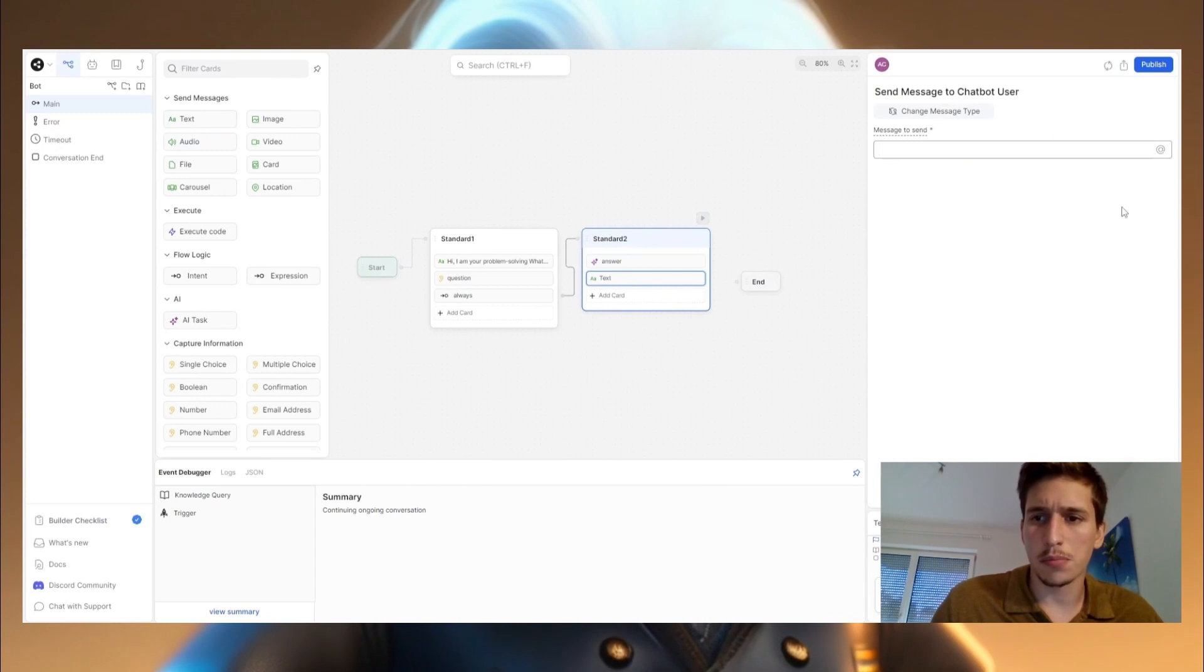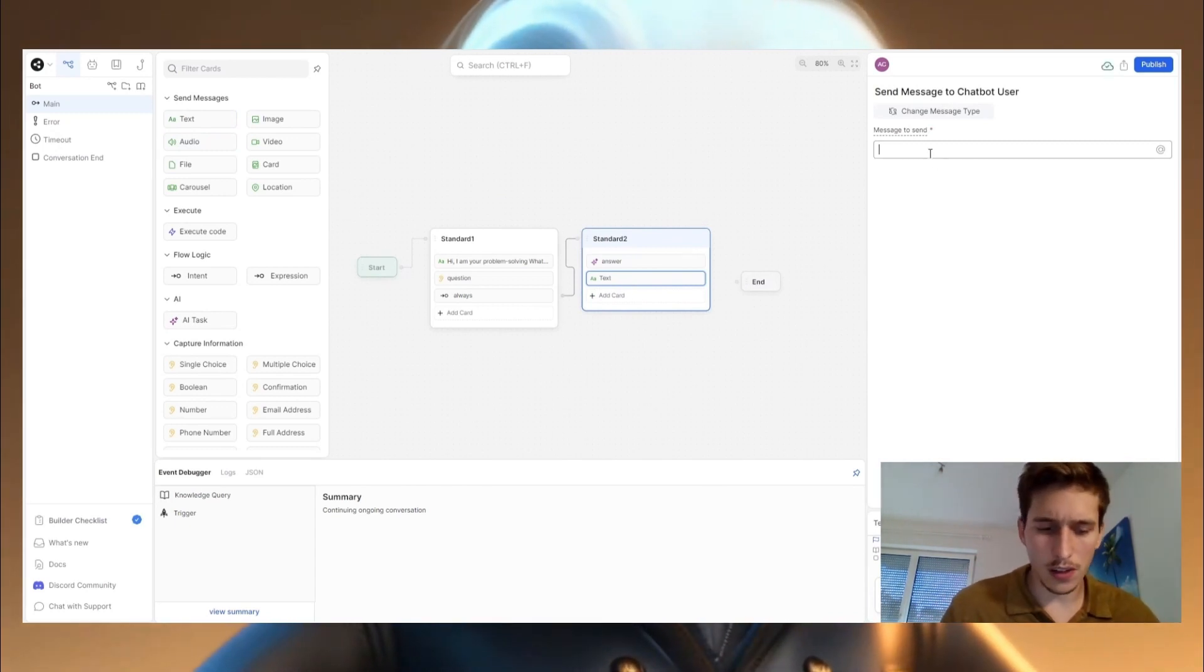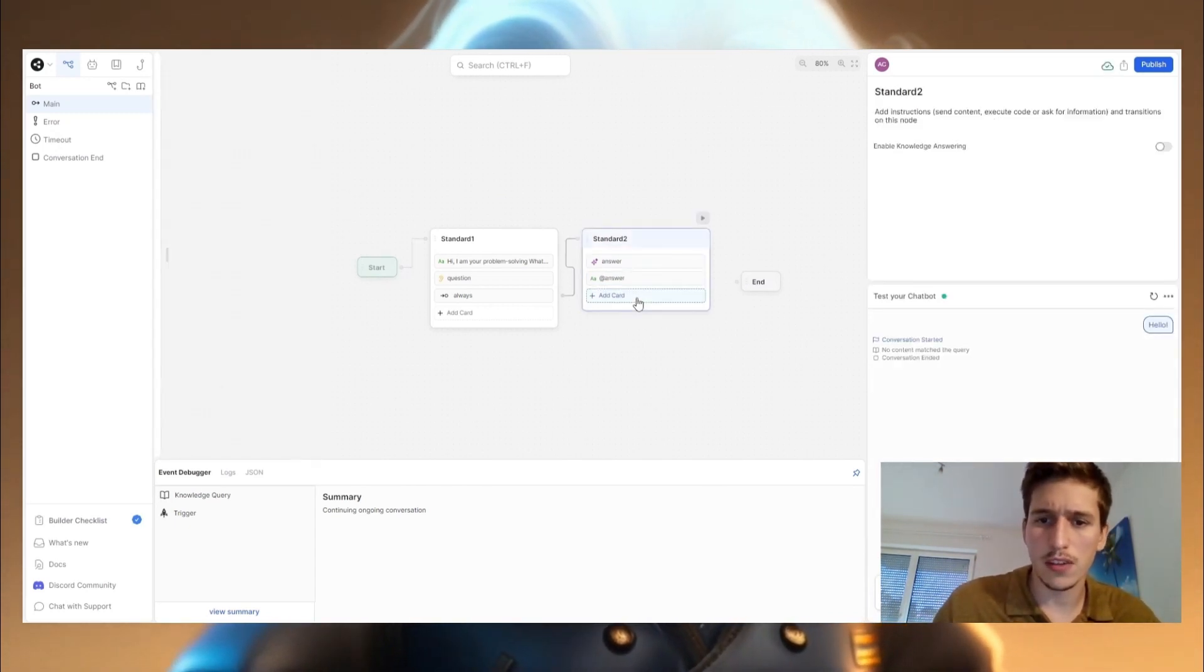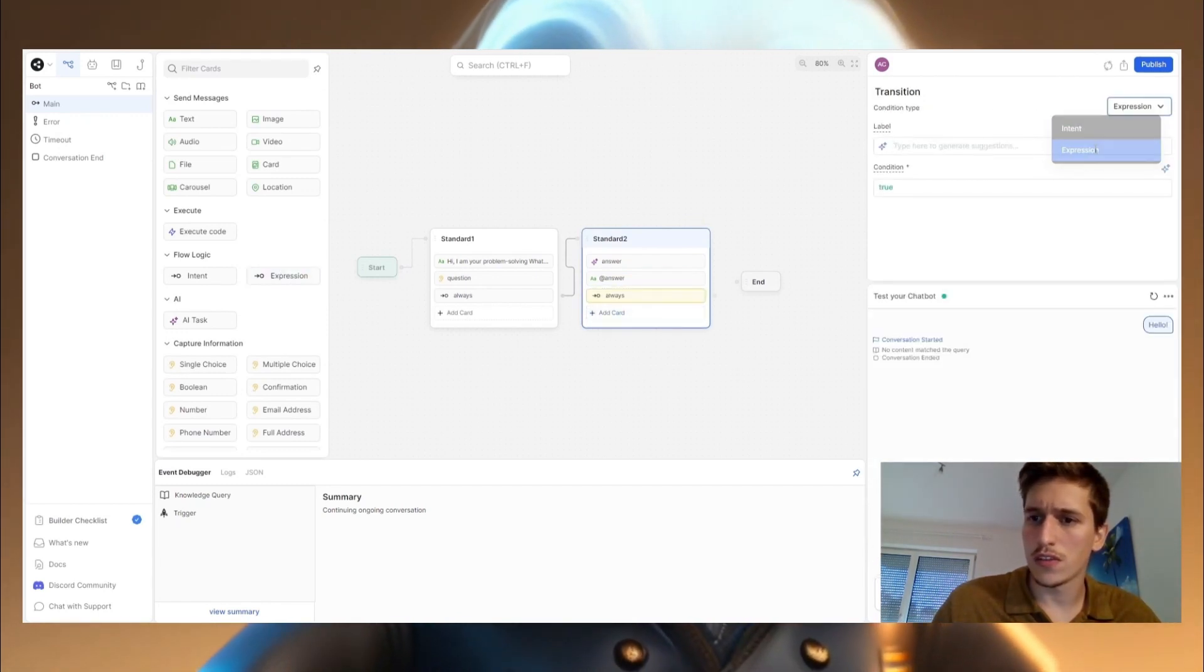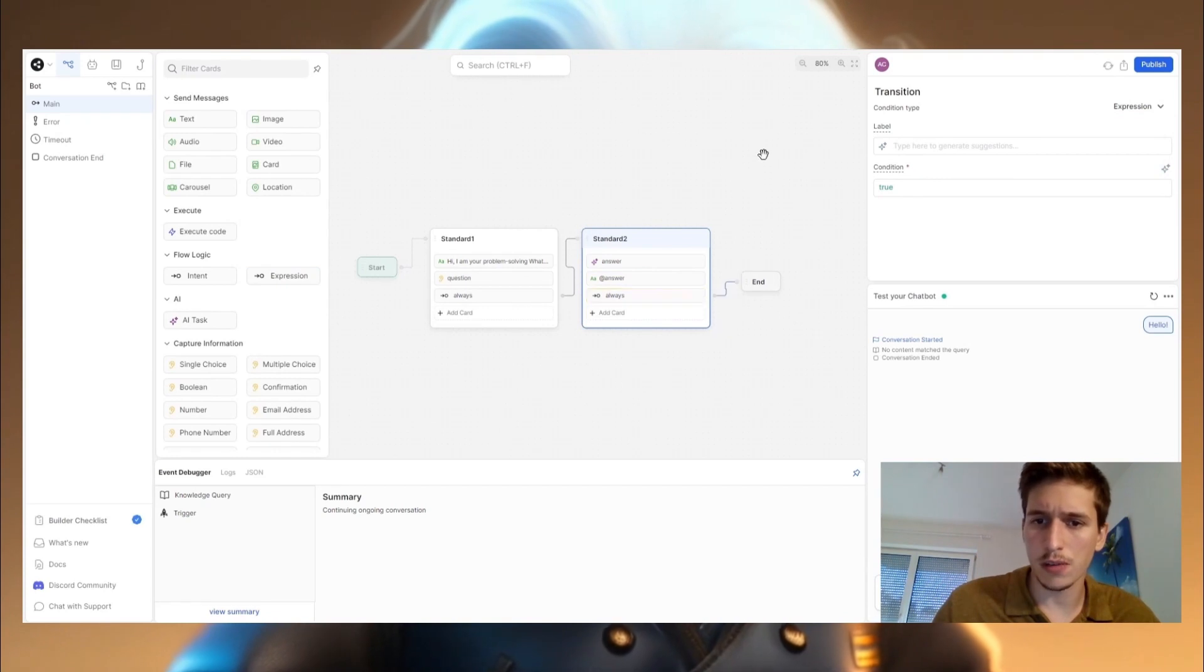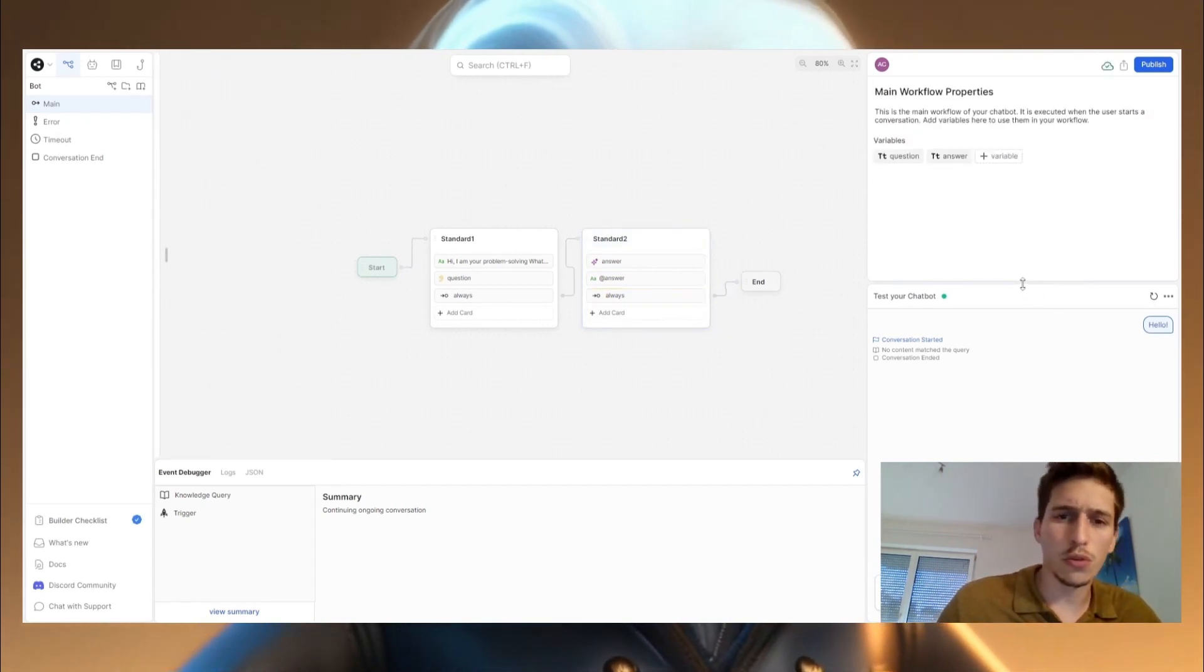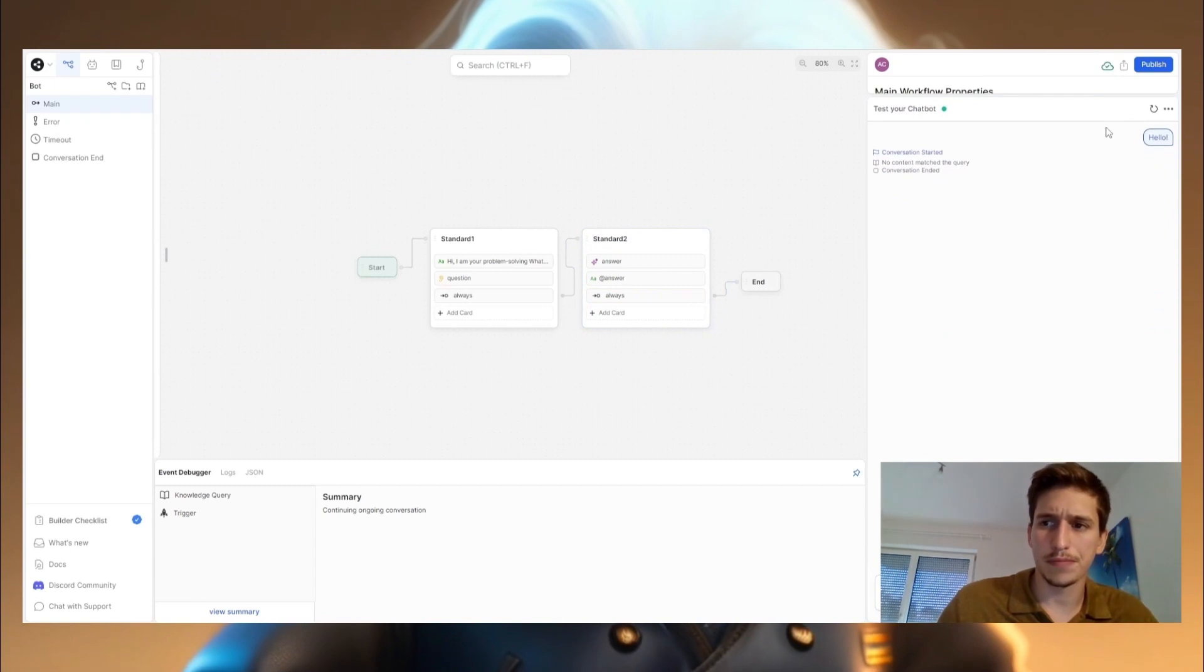And now the only thing we are going to do is to give this answer back to our customer. I type here text. I want him to give the answer back, expression is true. I'm going to the end. And now we are already able to try out our chatbot.